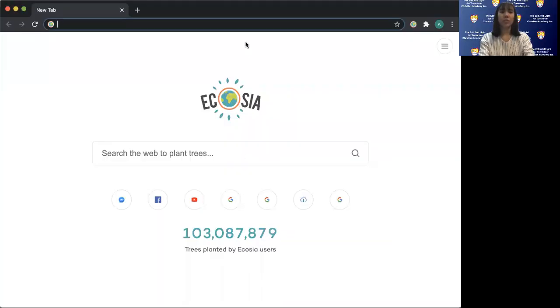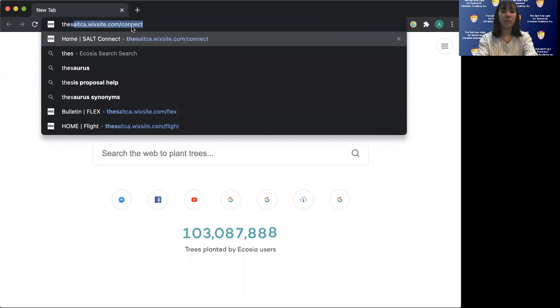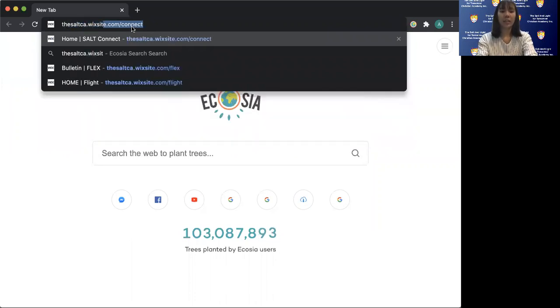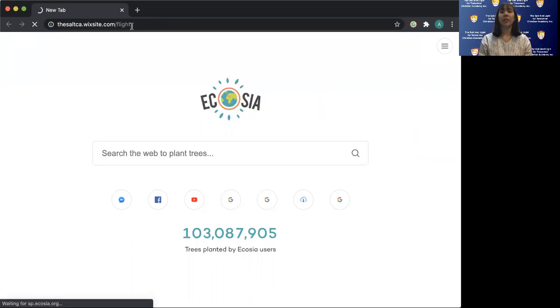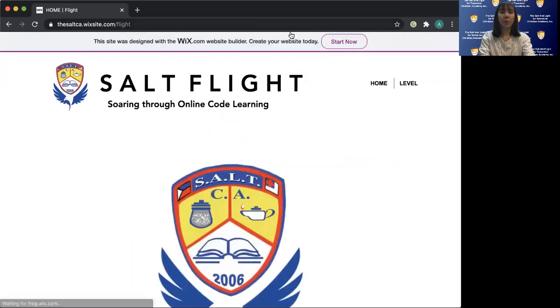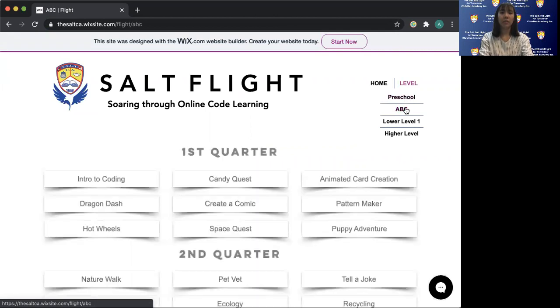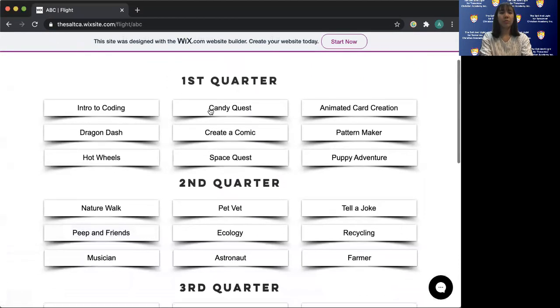Hi, I'm Teacher Abby. I'm going to teach you how to go to Salt Flight and teach you the intro to coding. First, I'll share my screen and we will go to ca.wixsite.com/flight, and you will be directed there. We'll choose ABC and go to intro to coding.